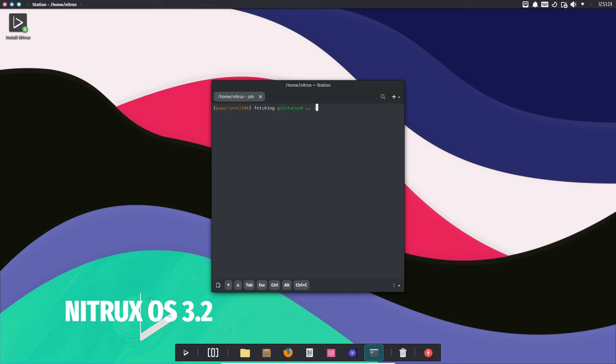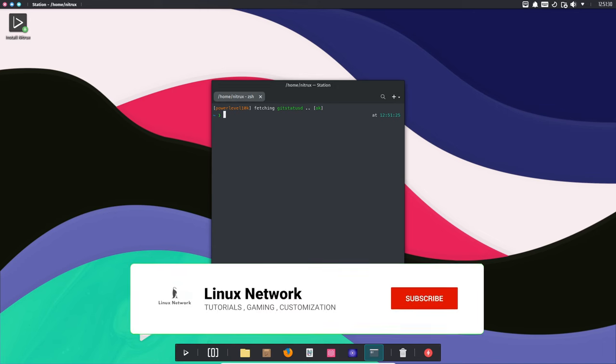Welcome back to Linux Network. Today, we've got some exciting news for all you Linux enthusiasts out there.